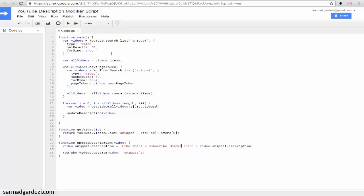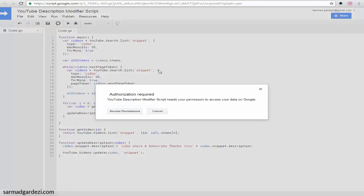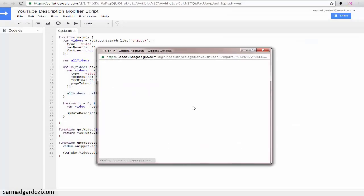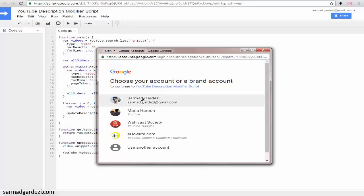Now I'm going to run the script. It will ask me to authorize the application, so I'm going to review it, select the account, and allow it. And it's all done.